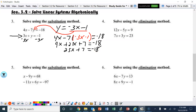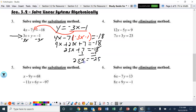Now we're down to a two-step equation. Take away 7, that equals negative 25. Divide by 25, and we end up with x equaling negative 1.